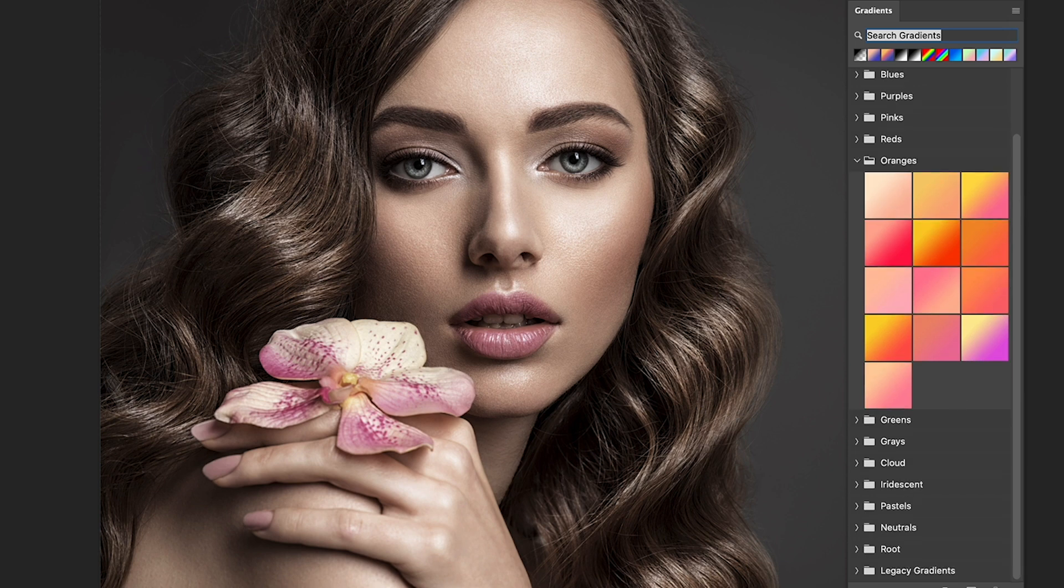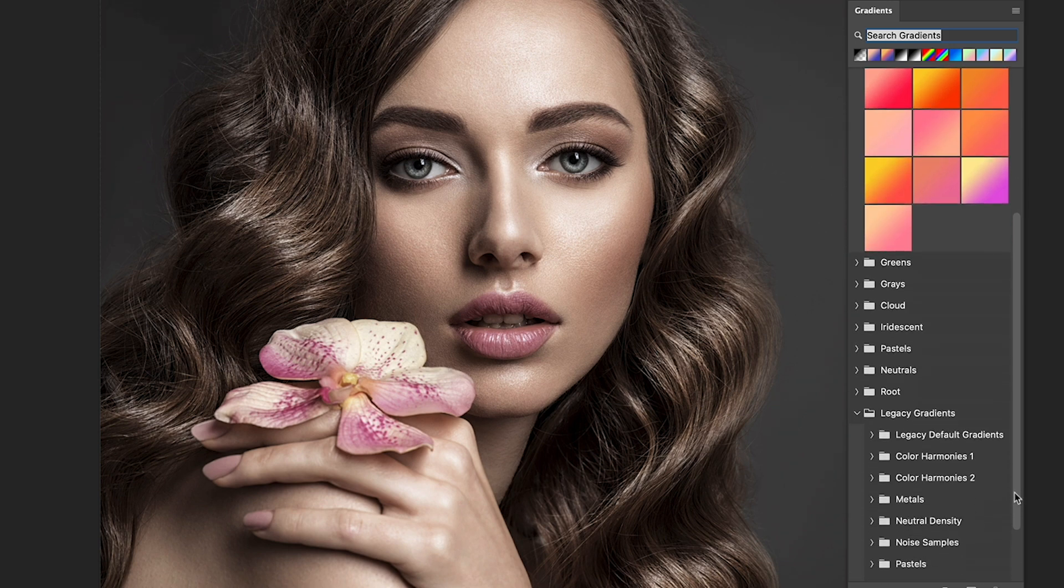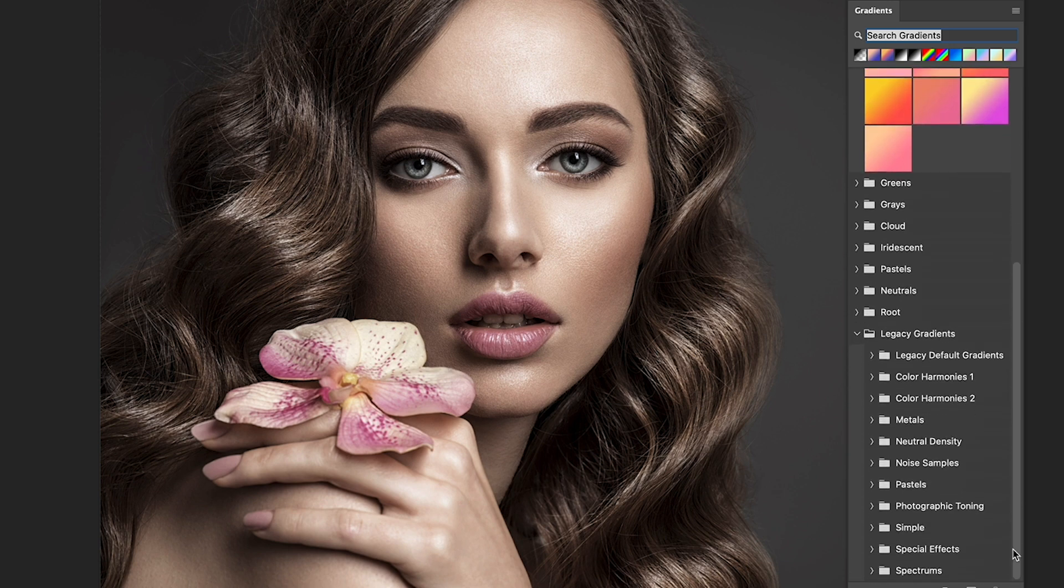When we do that, we get a new legacy gradient group in there and this contains a whole bunch of collections, including photographic toning.